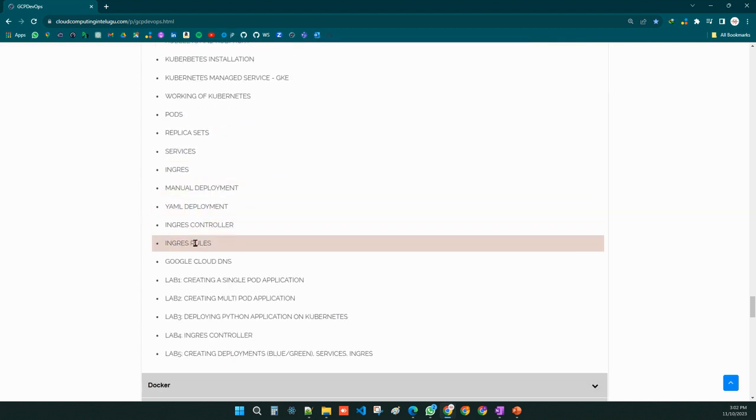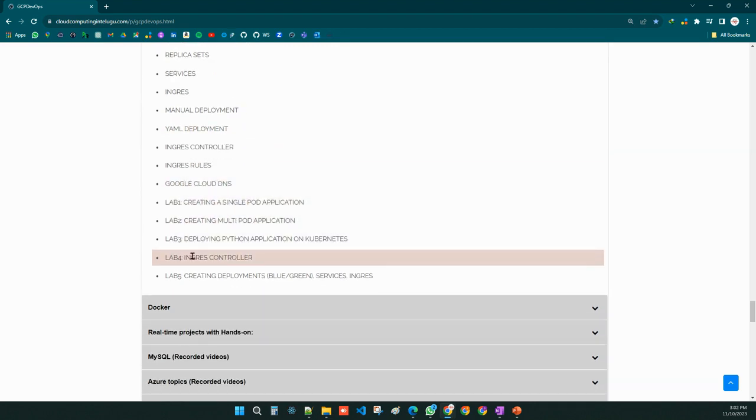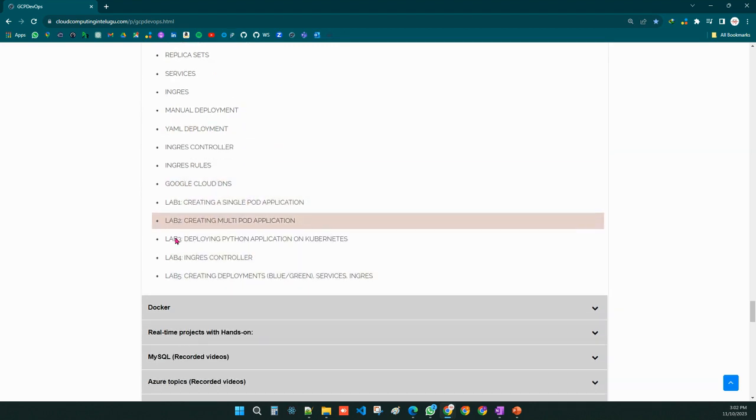We will create YAML pipelines in an automated fashion. There are a total of five labs — lab one through lab five — for Kubernetes.